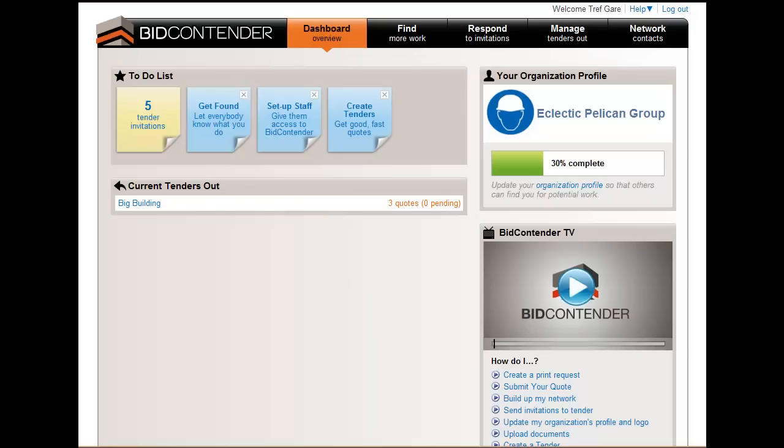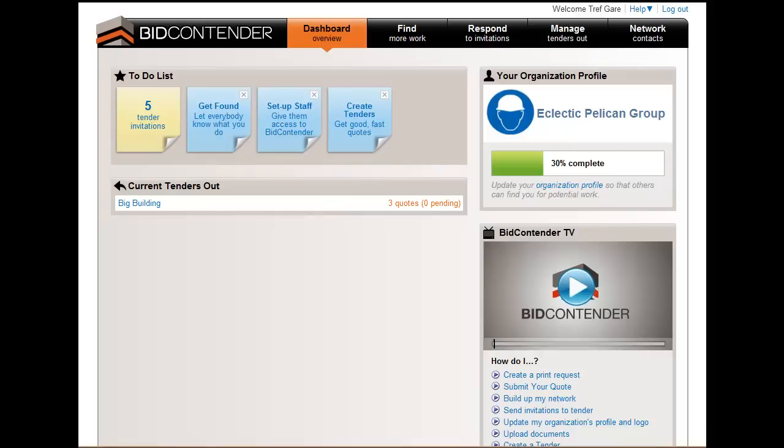Welcome to Bid Contender. This video is designed to take you through the information presented on the Tender Invitation Progress screen.